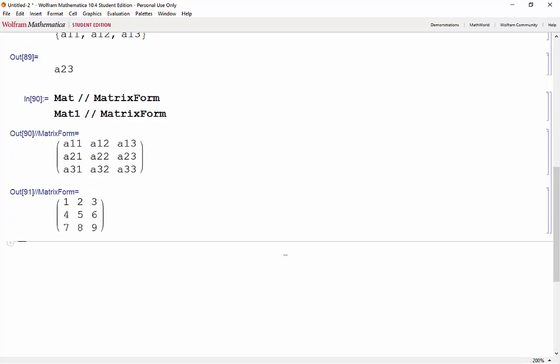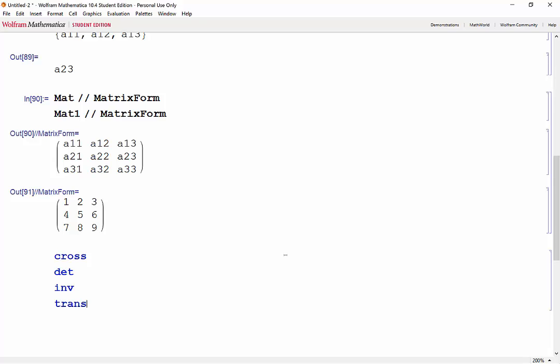Now that we have matrices, some important operations we'll need are cross products, determinants, inverses, and transposes. Luckily we have some built-in functions for those.